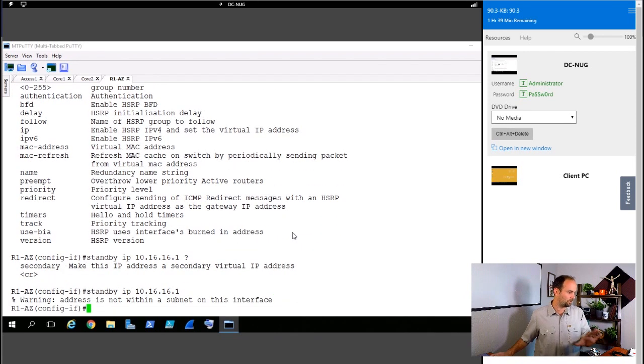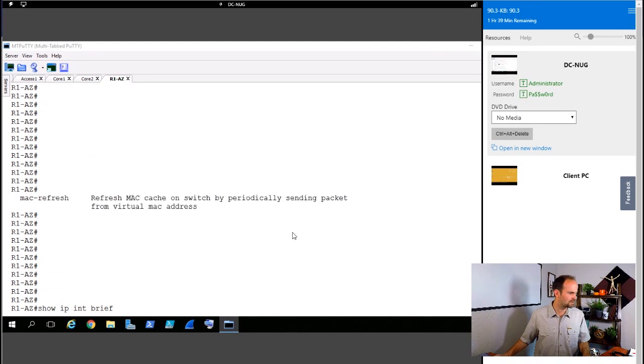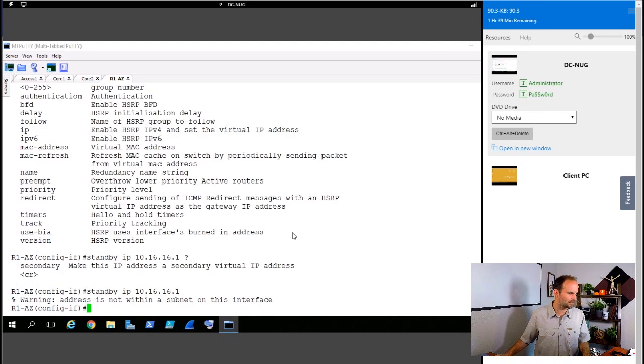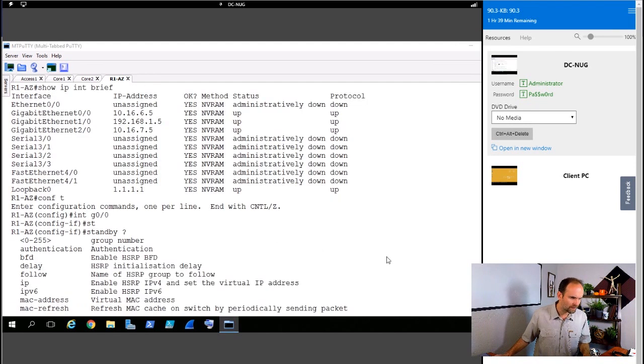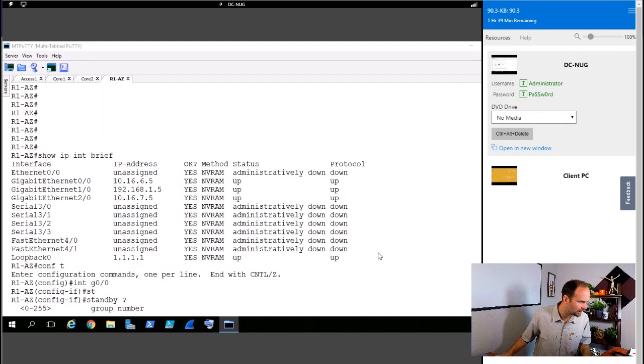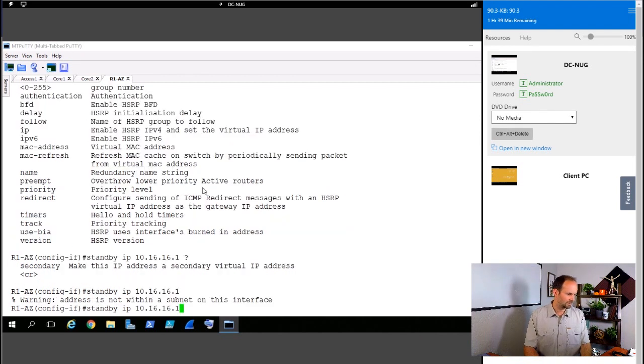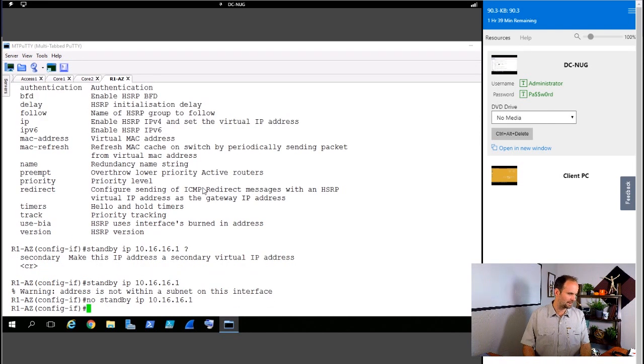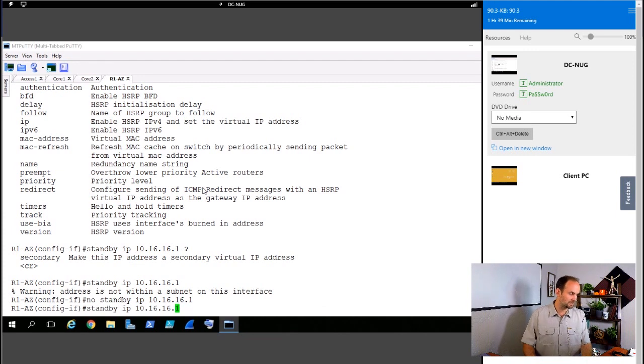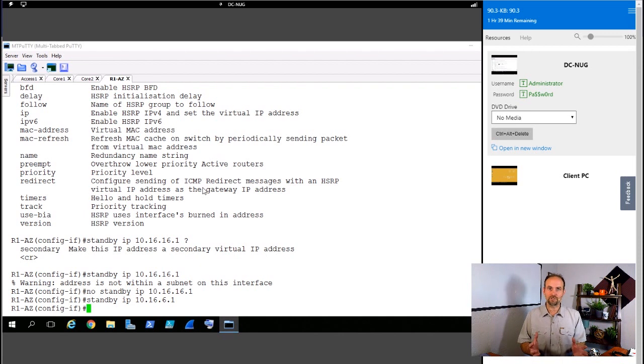So let's say we're going to have this guy 10.16.16.1. So I'll make it 10.16.16.1 will be the standby IP. Actually, 10.16.6, we'll get that out of there. We'll do 6.1. There we go. That enables HSRP on this interface.